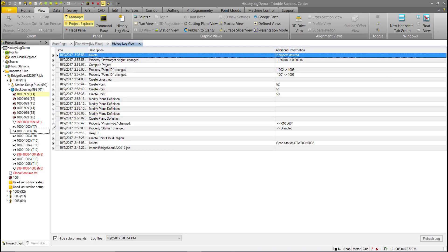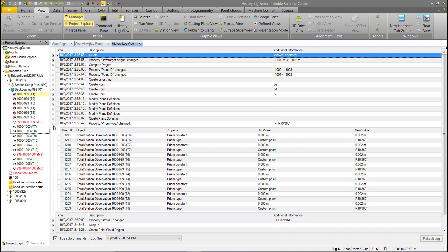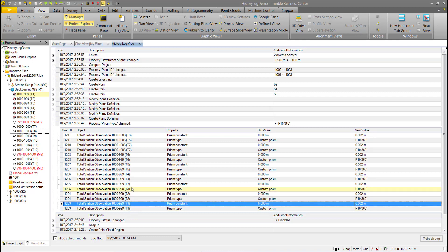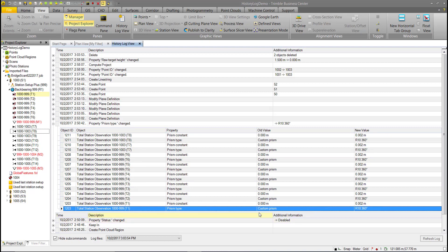Examining an expanded entry — the property Prism Type was changed to R10 360. Expanding it shows this was done for several total station observations: observations one through eight. The old value was a custom prism with a zero millimeter offset, and the new value is an R10 360 prism with a two millimeter offset.